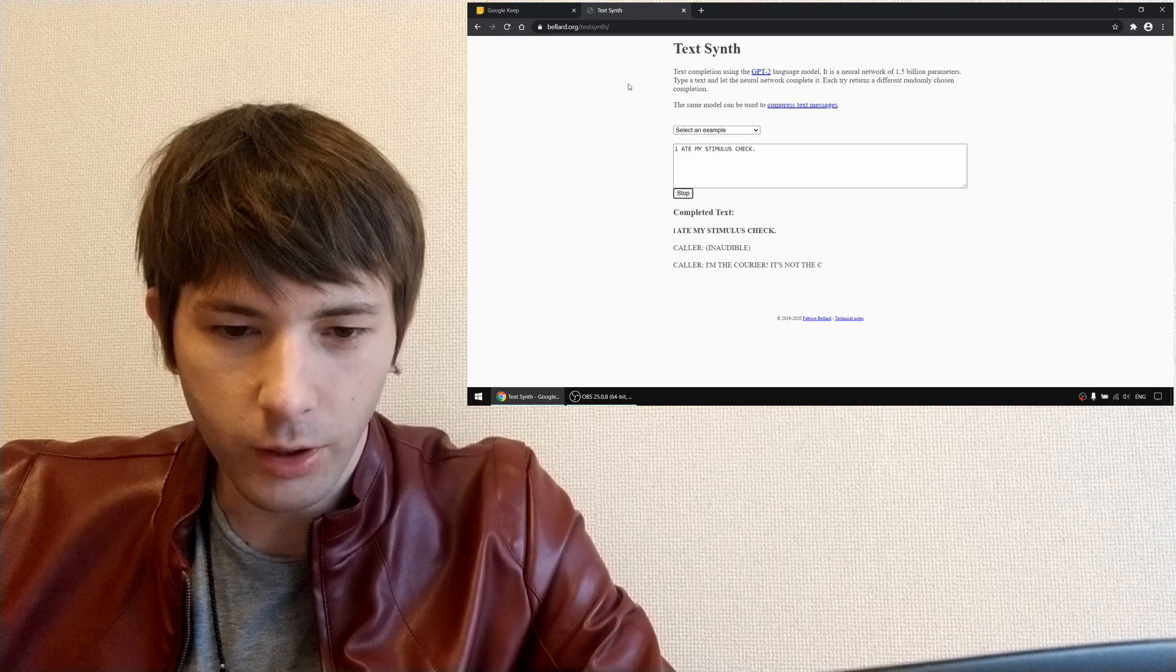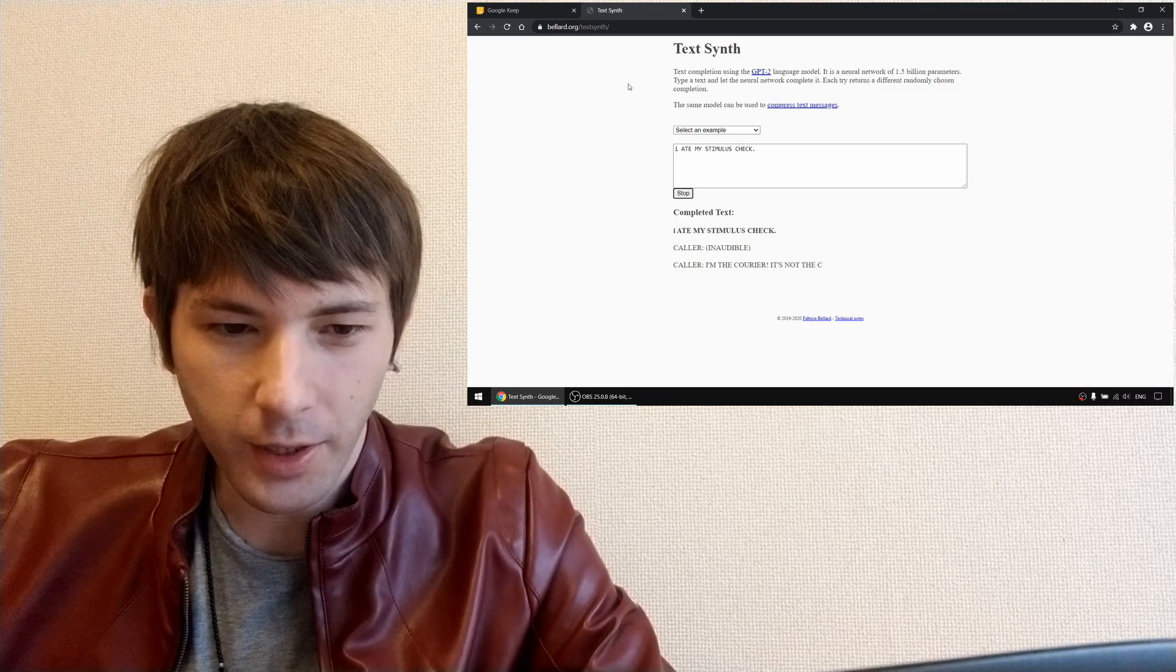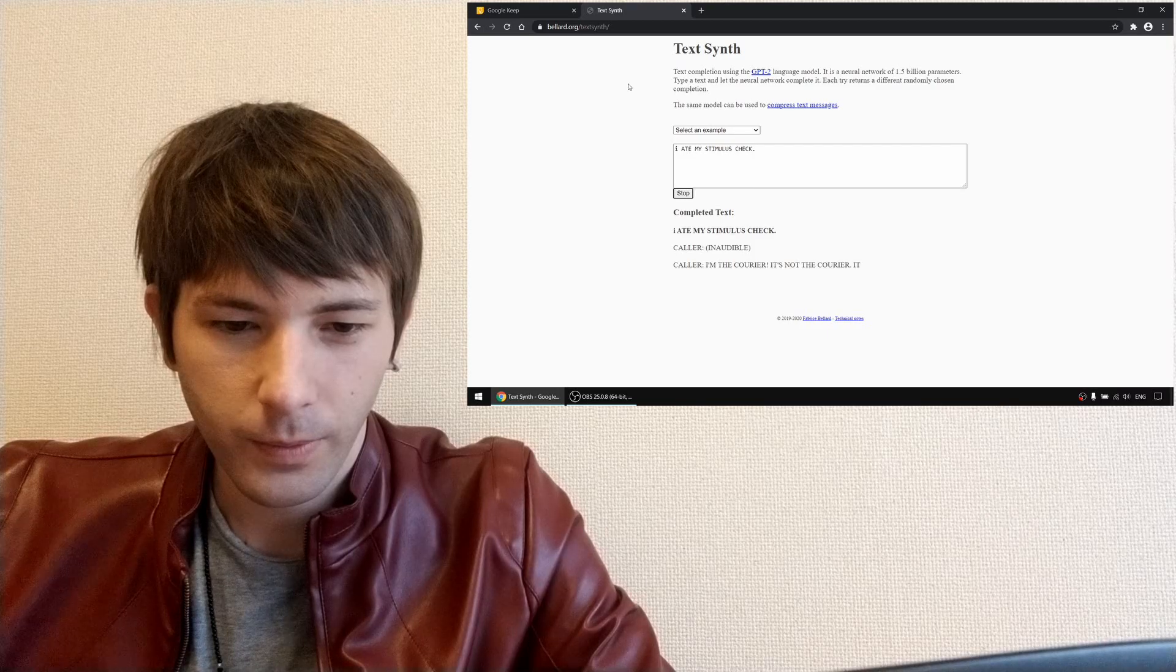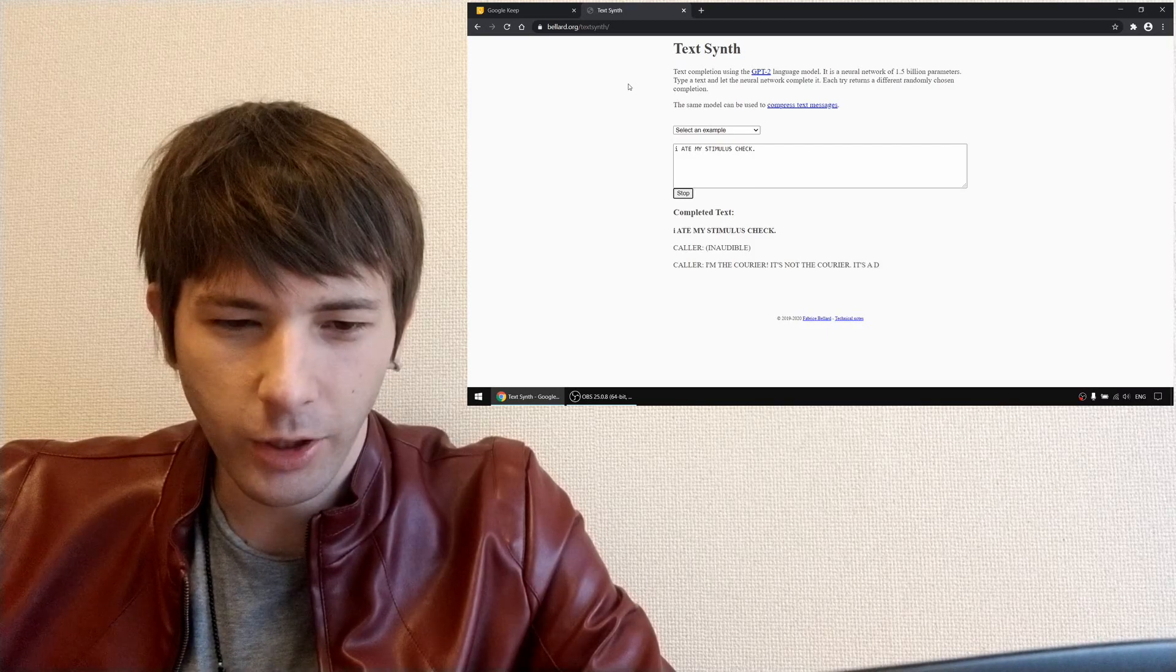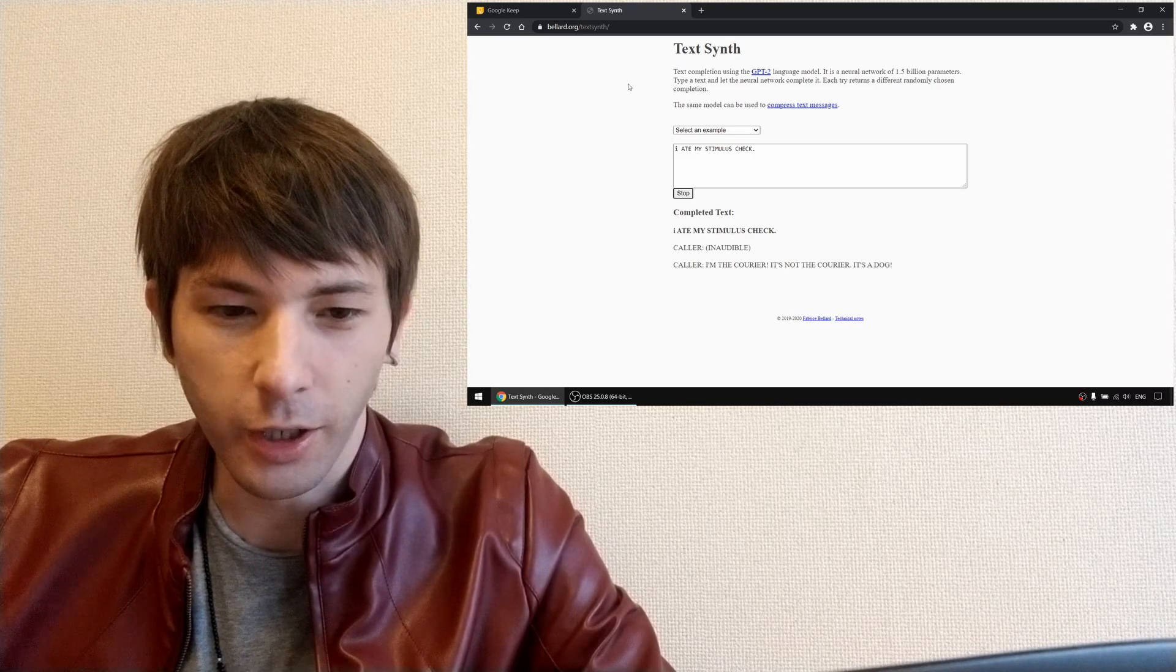But it's gone. I'm the courier. It's not the courier. It's a dog.